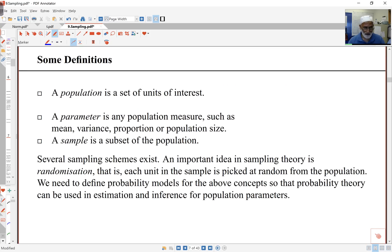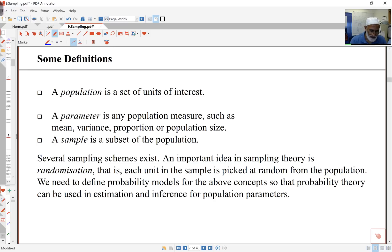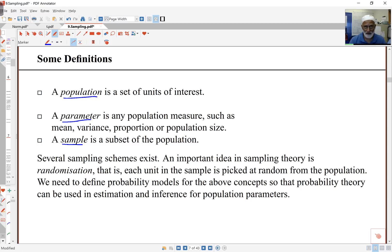Some definitions. Population is the set of all units of interest. A parameter is some quantity that is part of the population — some measure like a mean, variance, or proportion. A sample is simply a subset of the population. Now, there are many sampling schemes — you'll find whole books full of them. We'll take a look at some very simple examples here, but in particular situations you'll need particular sampling schemes.